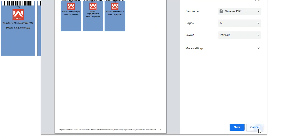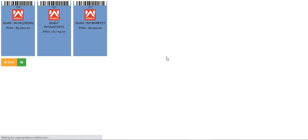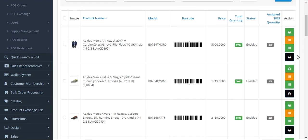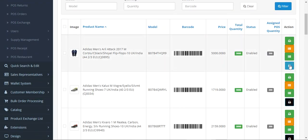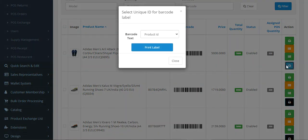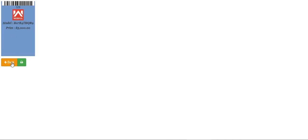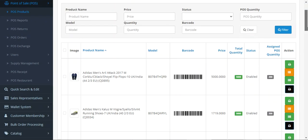Let's go back. If you want to generate a barcode label for a single product, you just need to tap the print button, then choose what you want in the barcode text — for example, SKU — and then print. You can see the SKU barcode label generated for that particular product.